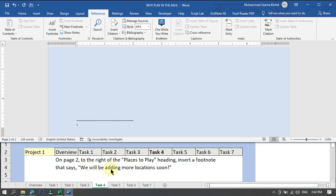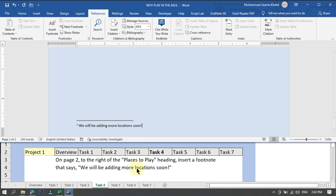Now type the text: 'We will be adding more locations soon!' Remember, we do not include the double quotation marks — just write the text that appears between them. Task four is now complete and I am moving towards task number five.